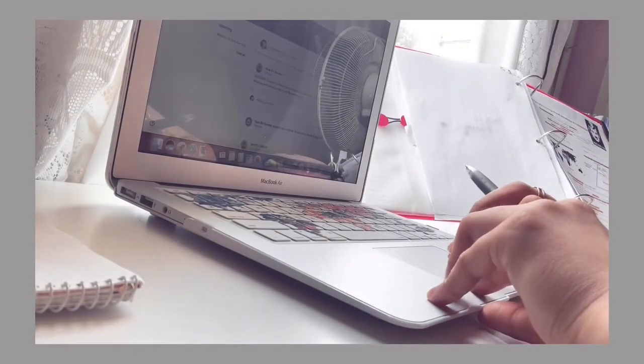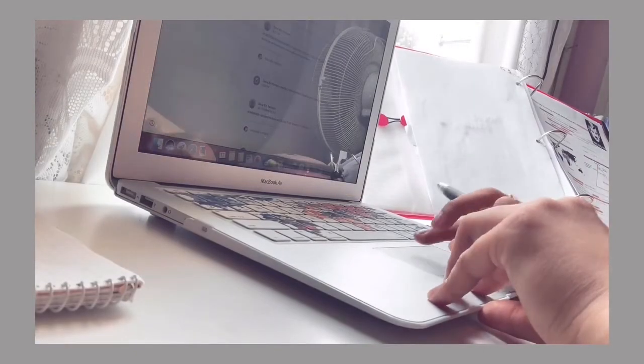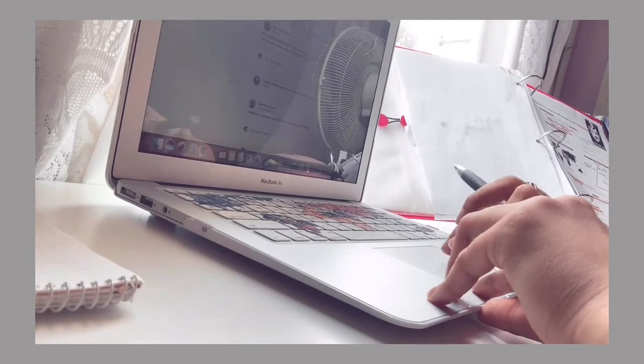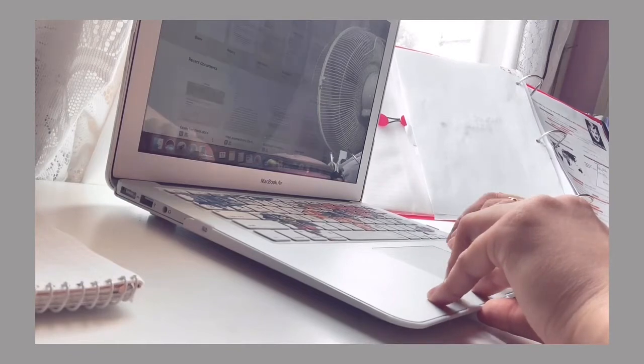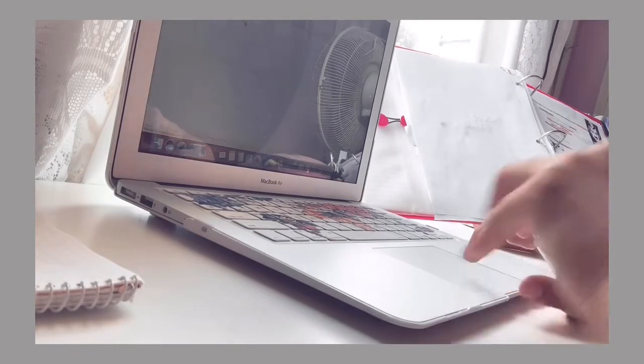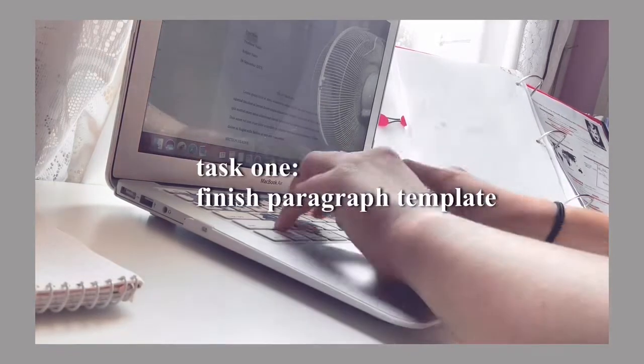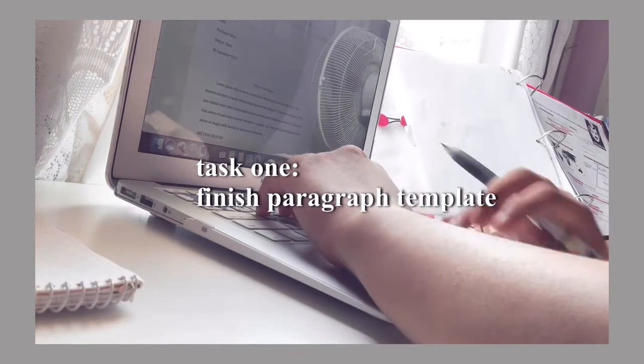So the first thing that I had to do this evening was to finish my paragraph plan for my exam tomorrow.